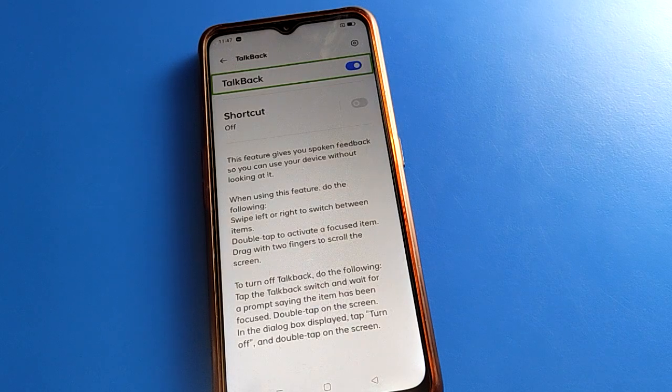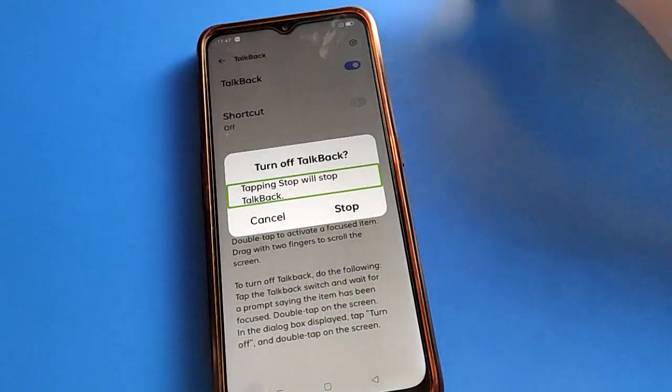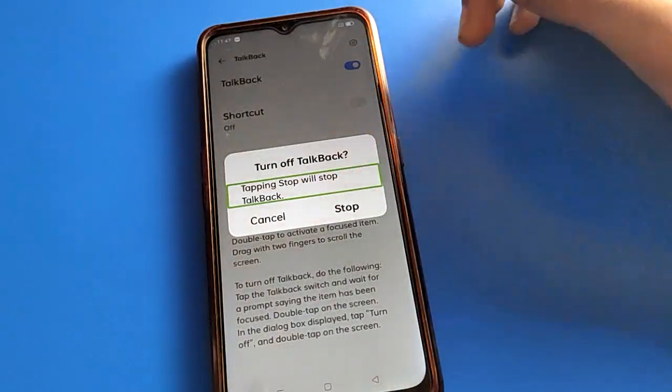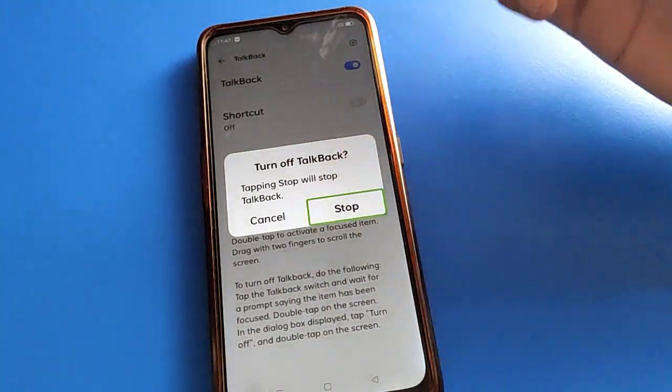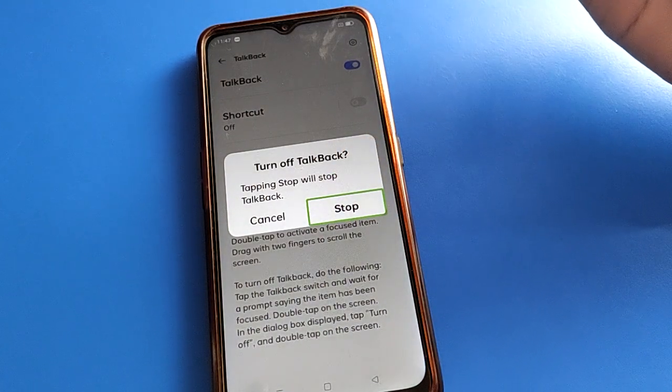After double tapping, click on TalkBack Settings and double tap. Press again and double tap. Click the Stop button here.